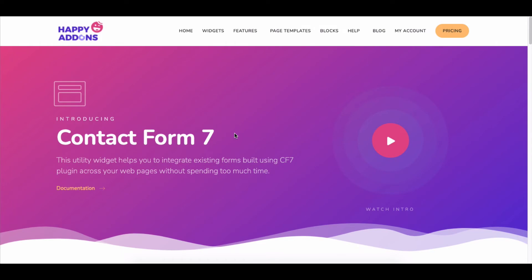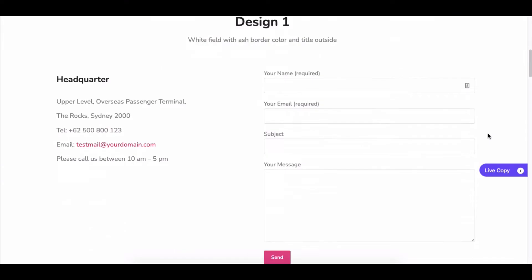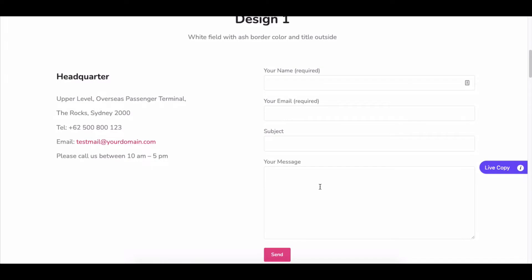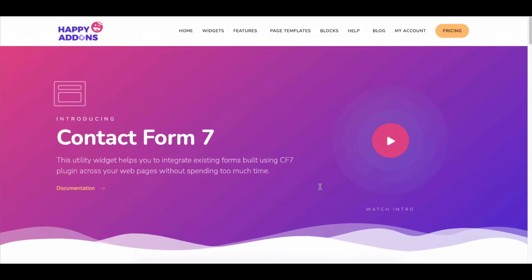Contact Form is essential for any website to get connected with users and business partners. Happy Elementor add-ons lets you add a contact form easily with Contact Form 7 plugin right from your WordPress website.